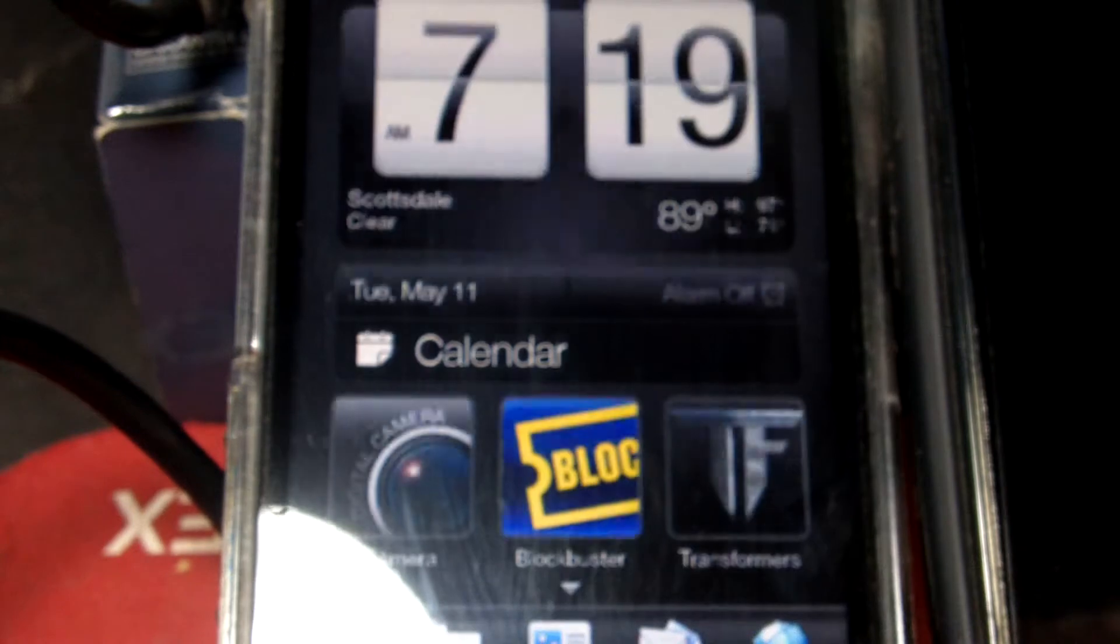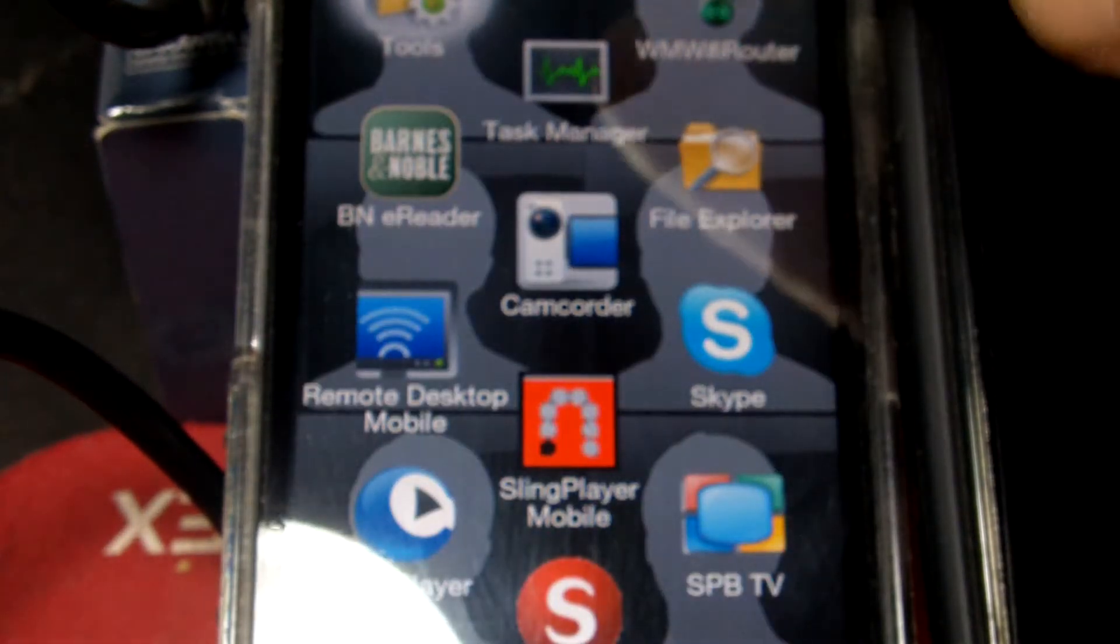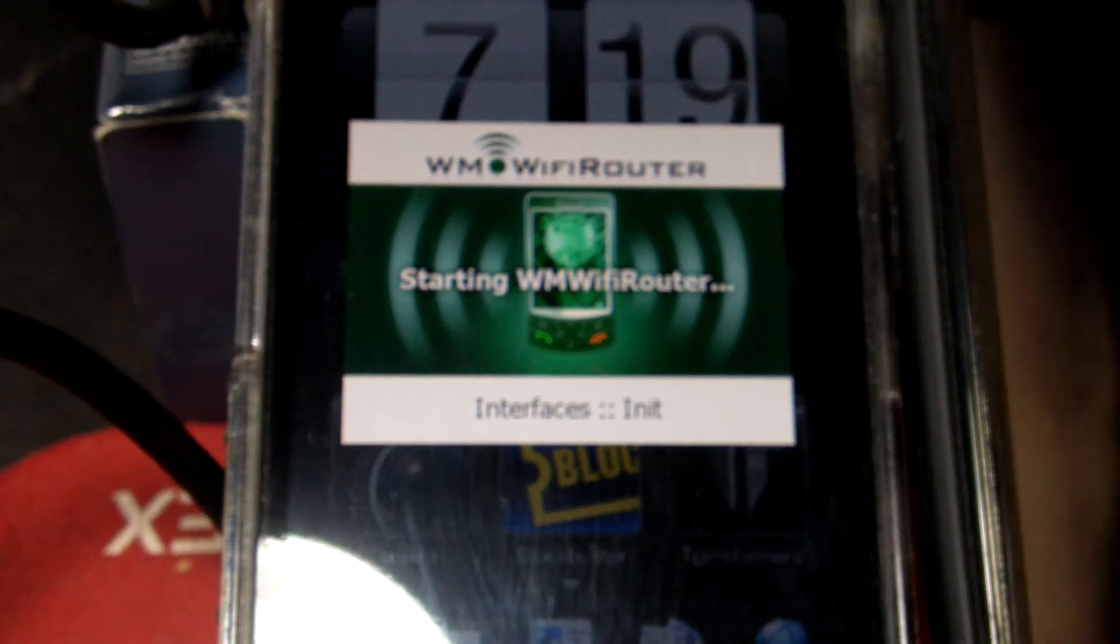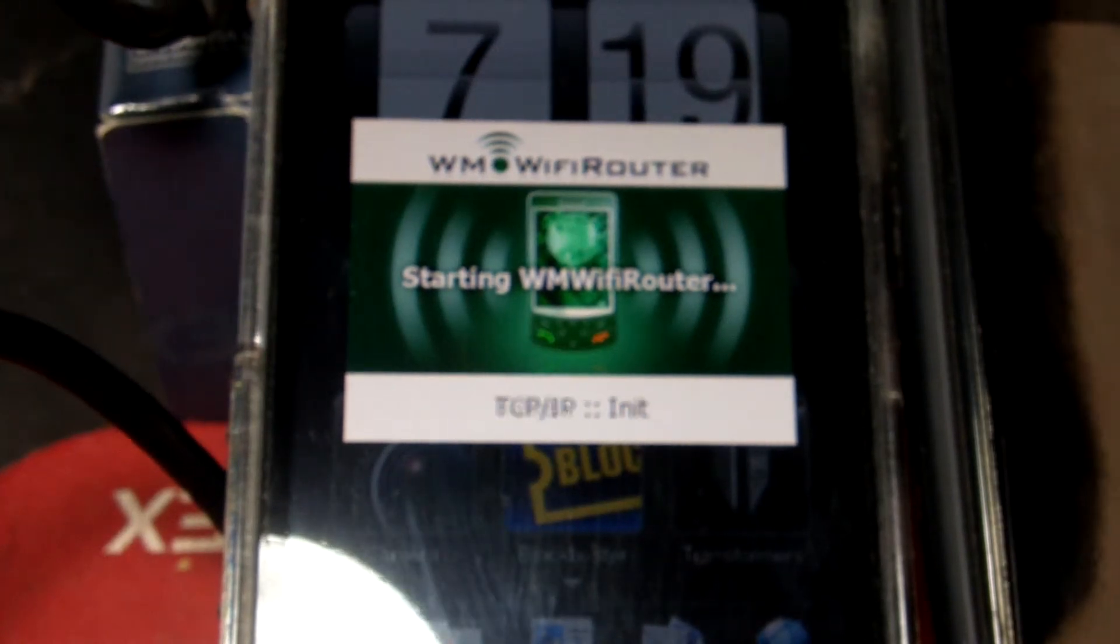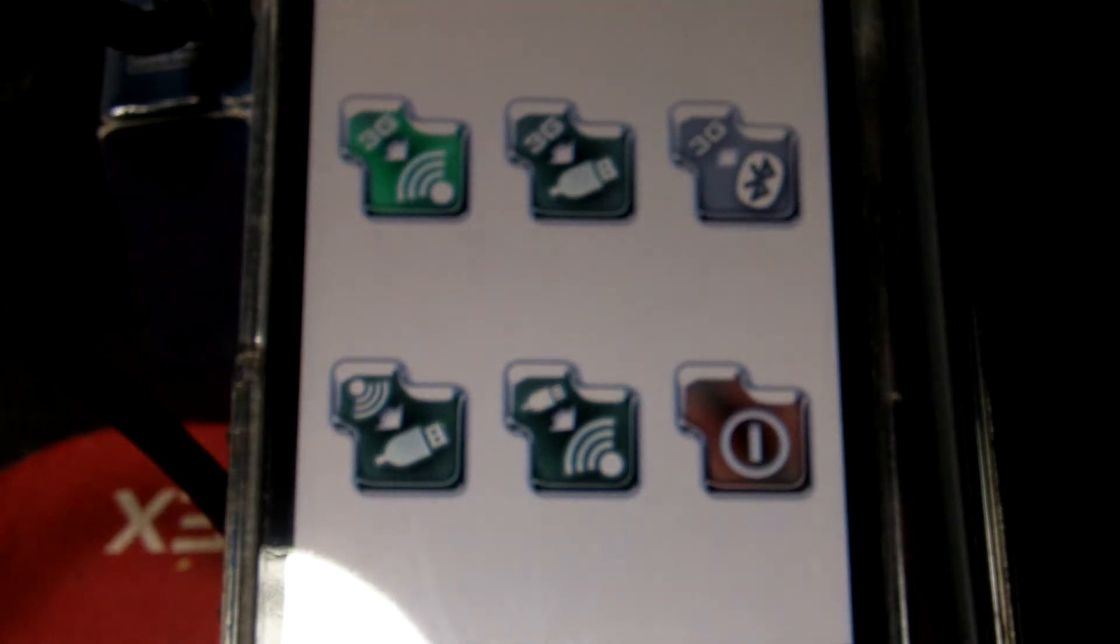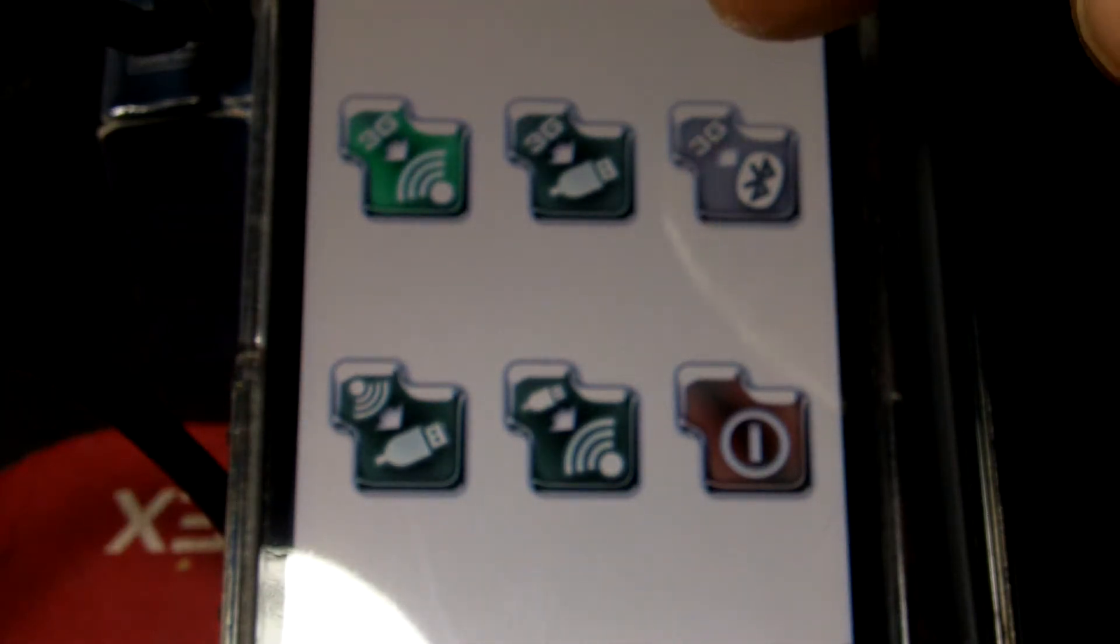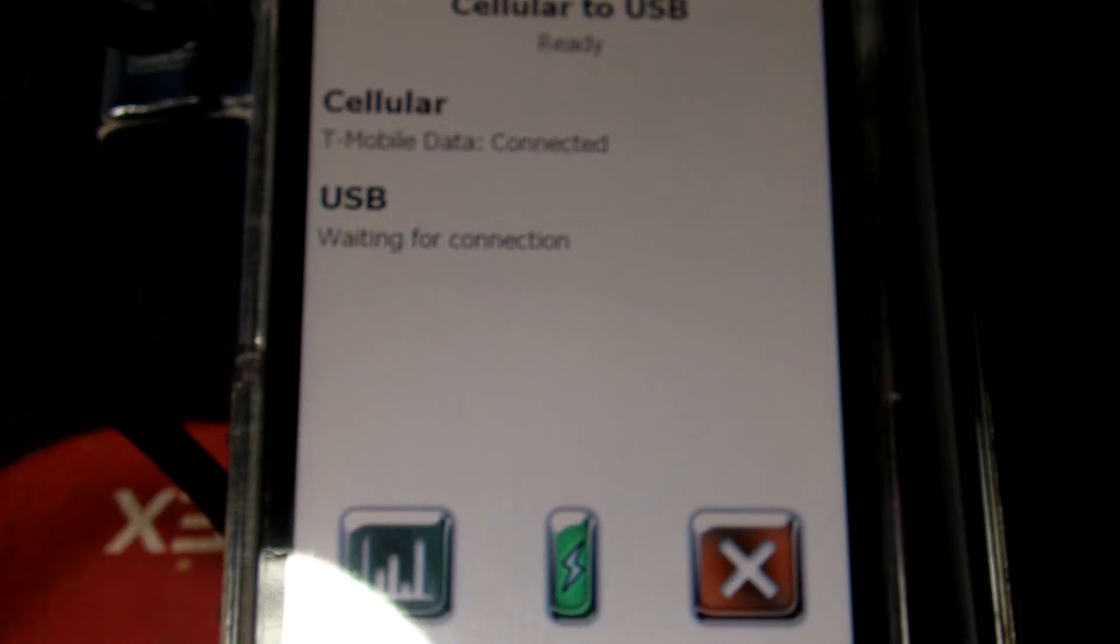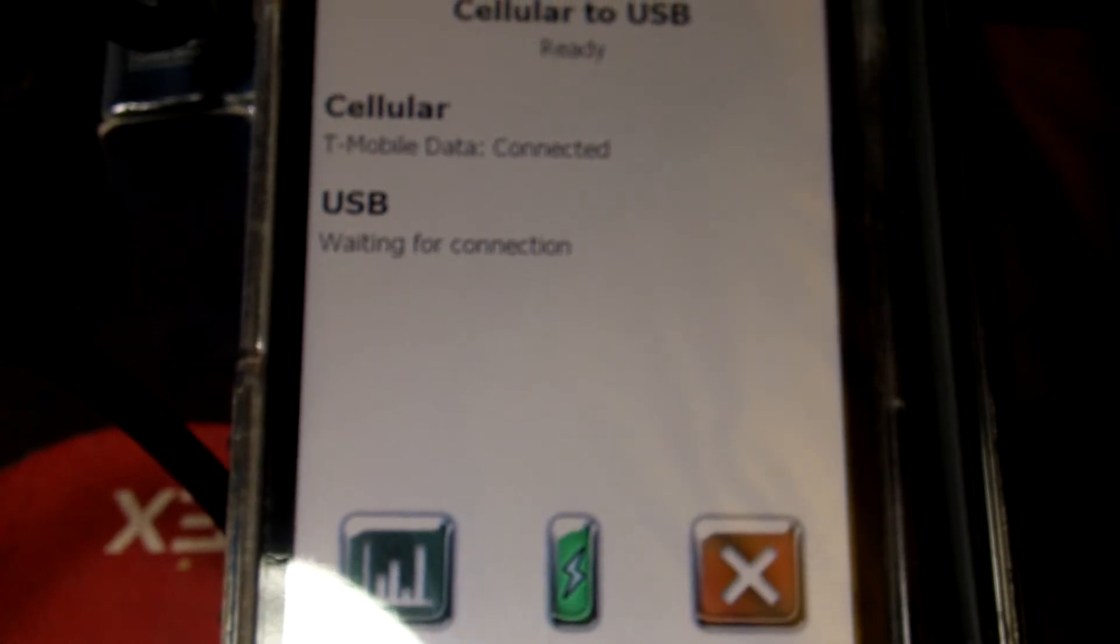So the program I'm using is called My Wi-Fi Router. And it has several settings. I'm going to use the 3G to USB here. Press that. It starts up my things here. The Cradlepoint has to be turned on too here.